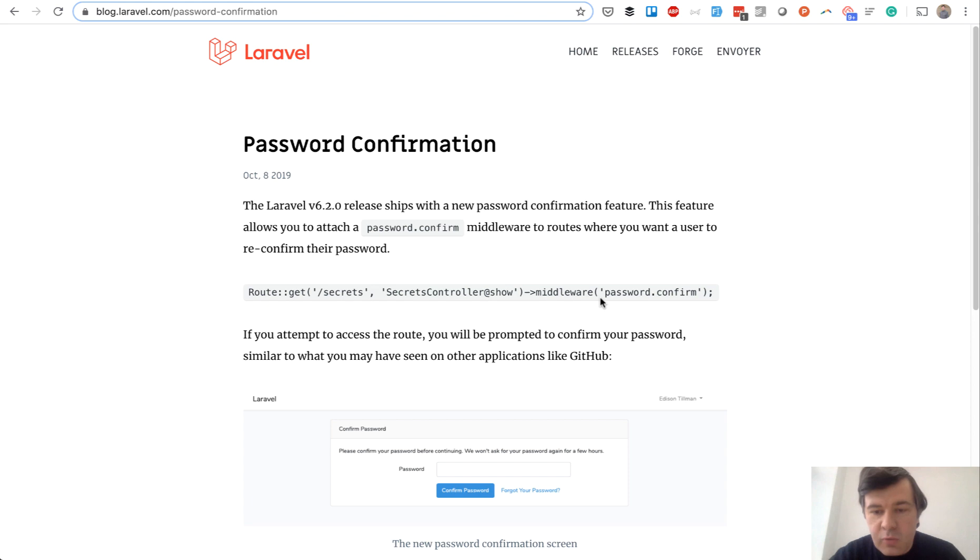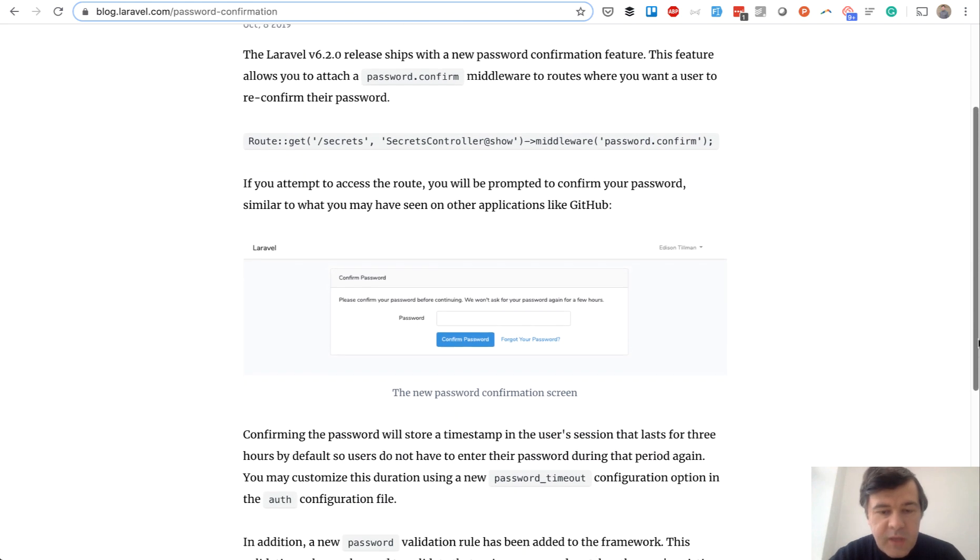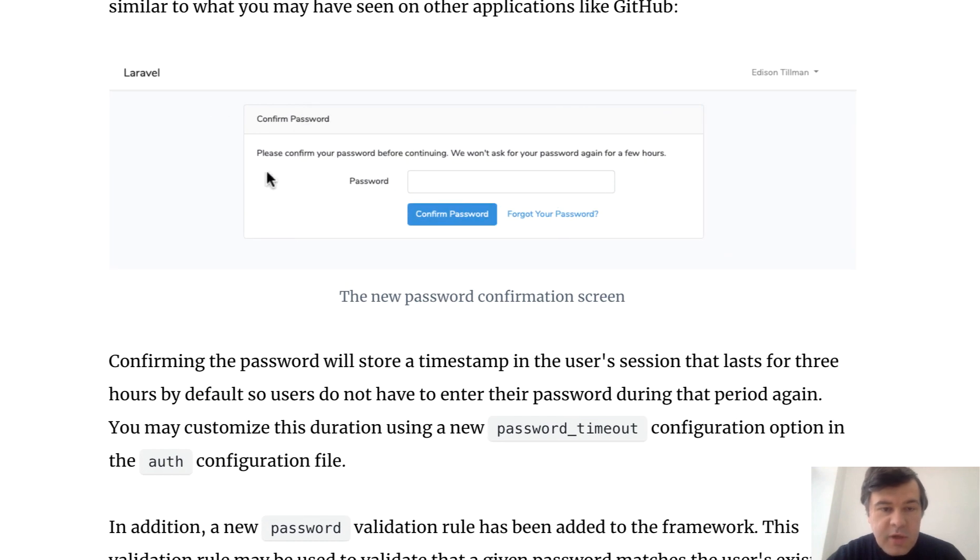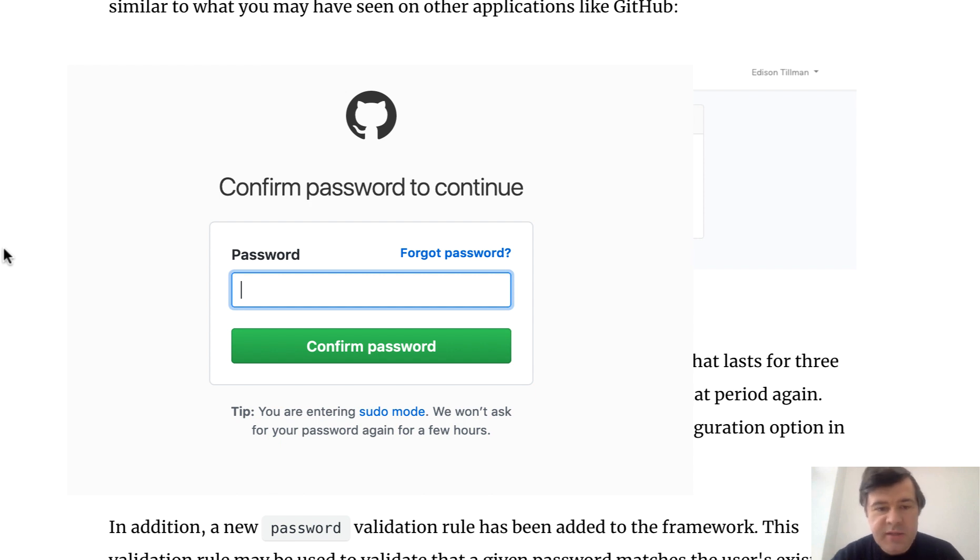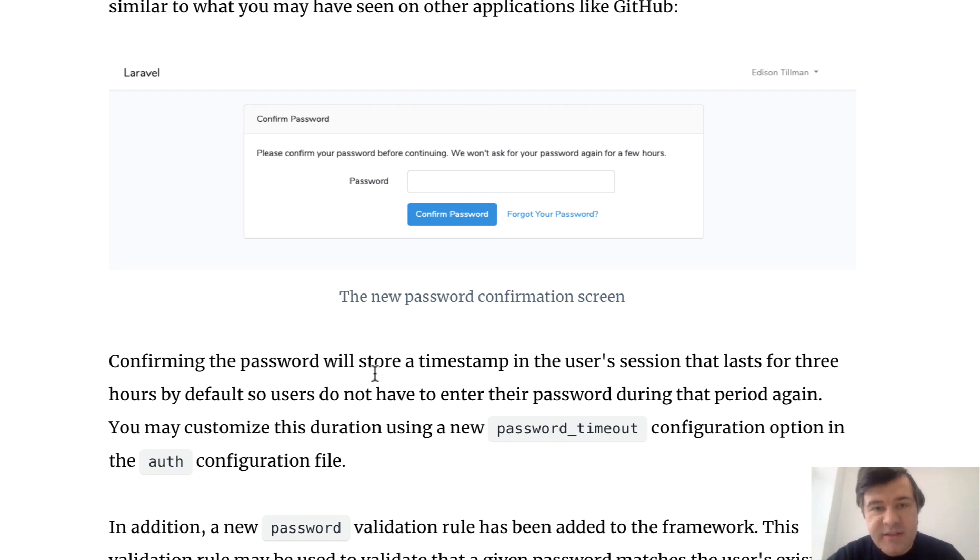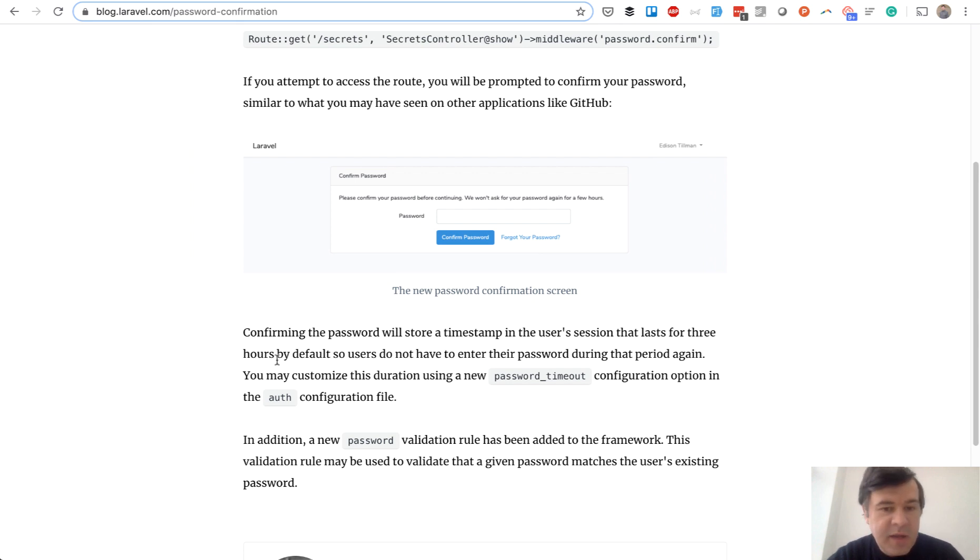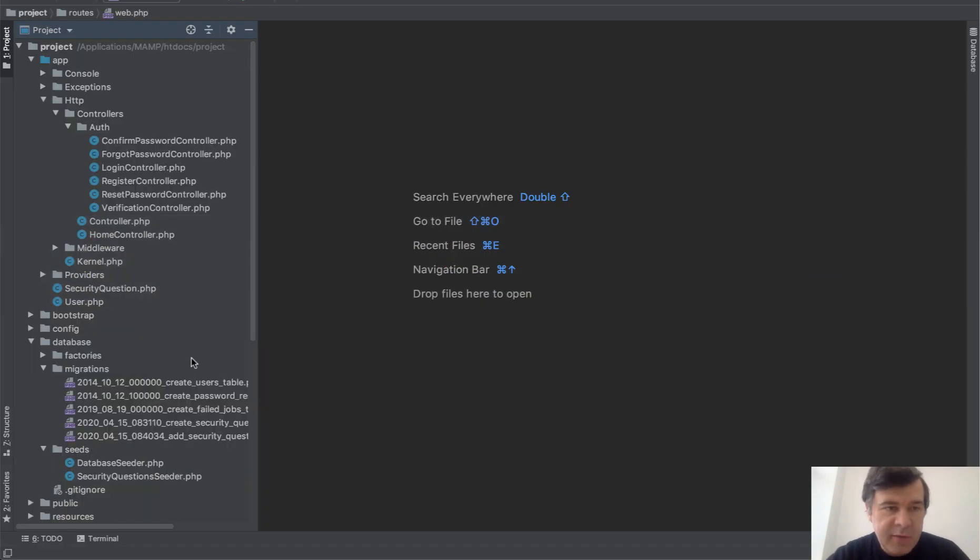Additional middleware called password.confirm you can add to any route and then this appears: confirm your password before continuing. I've seen something like that on GitHub, for example, if you want to change the access to some sensitive data with user access, with money stuff. Stripe does that also. Some sensitive data could be additionally protected with password, and this thing is totally customizable. We will customize that: instead of asking password, it will ask security question.